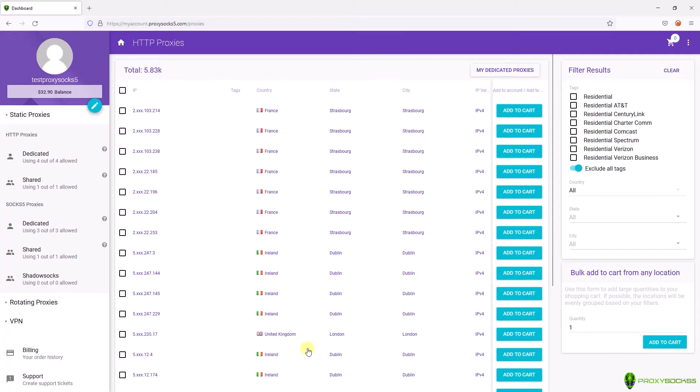Hi guys and welcome to this tutorial. In this video I will show you how to use IP authentication provided by proxysocks5.com.